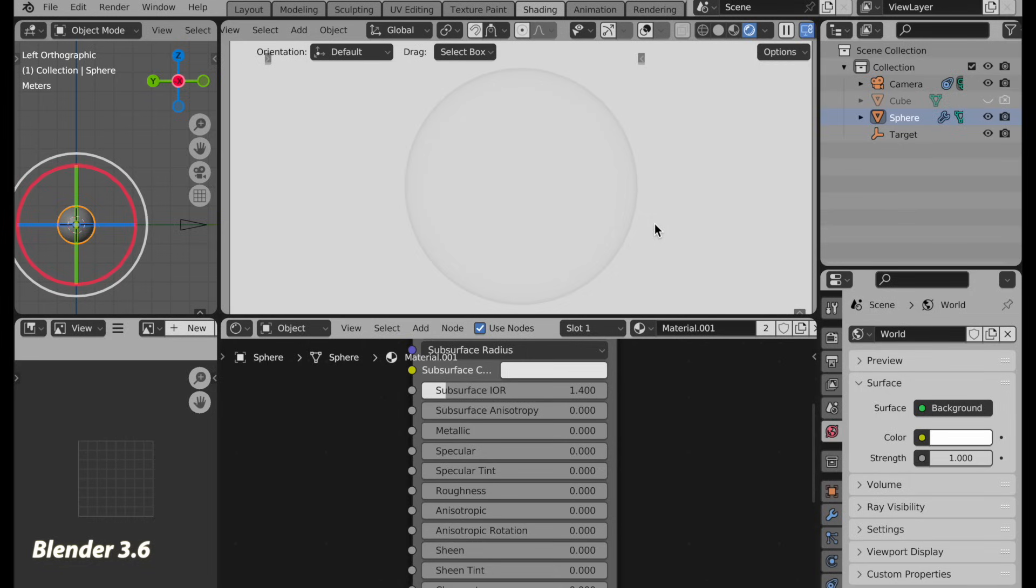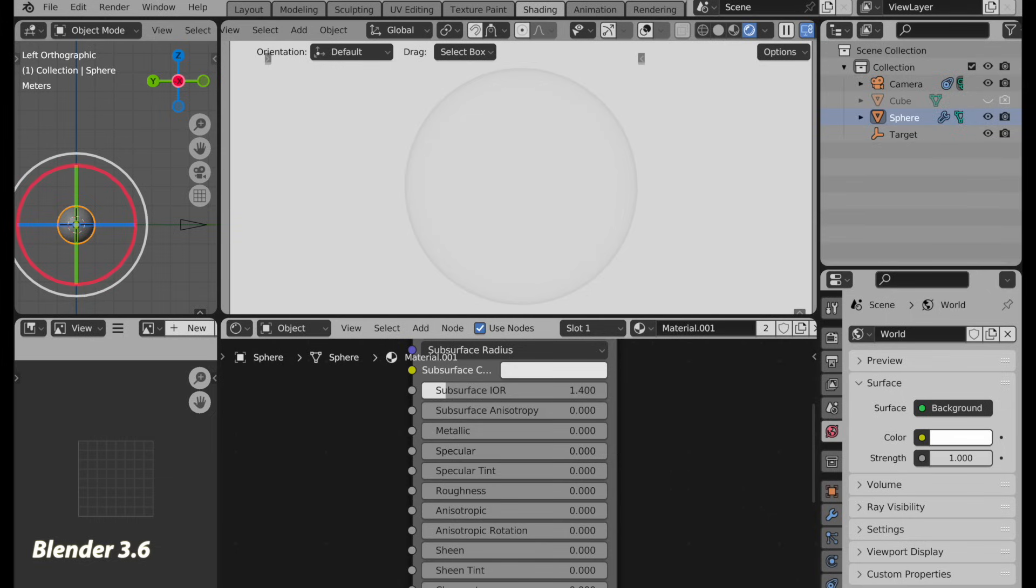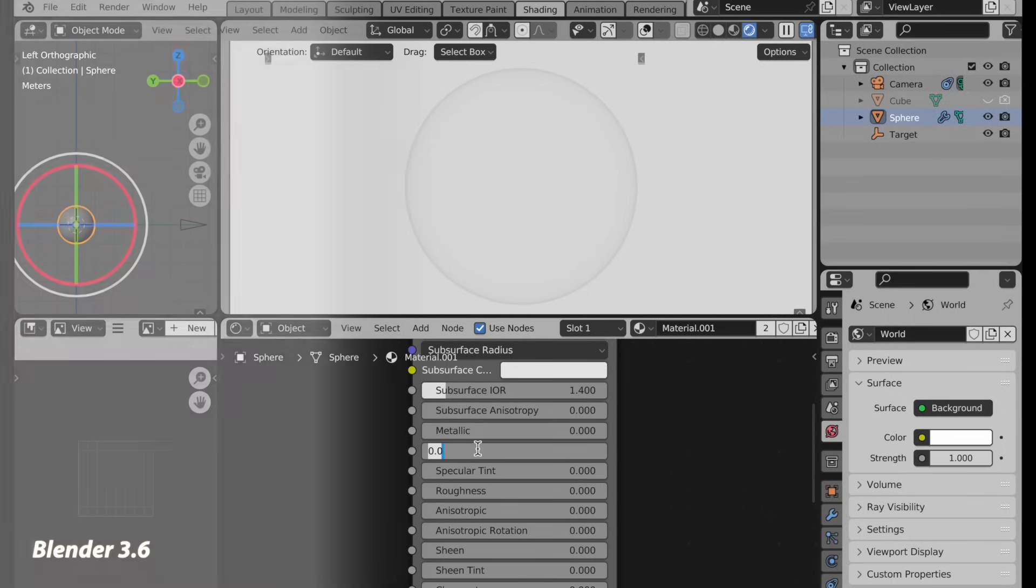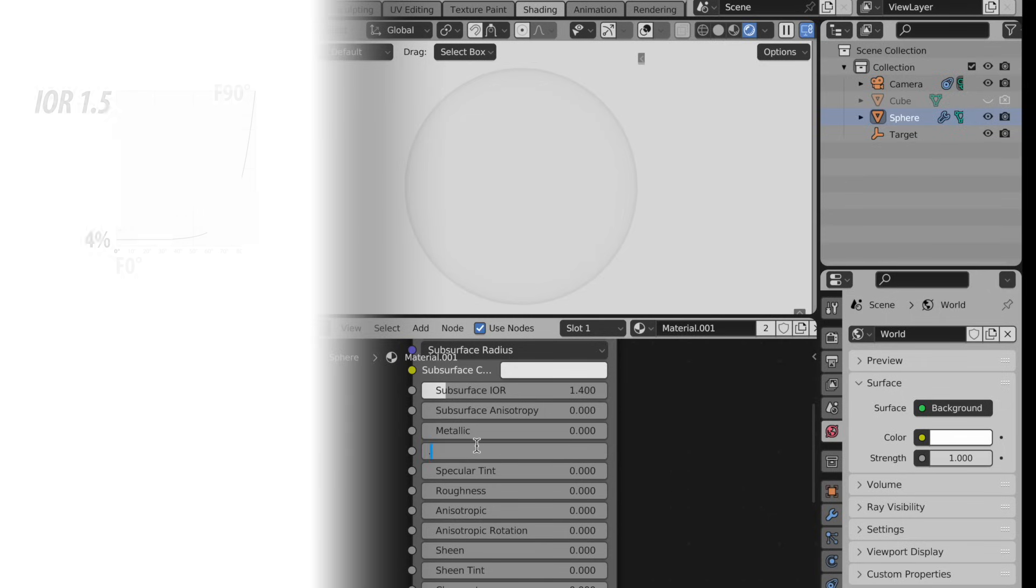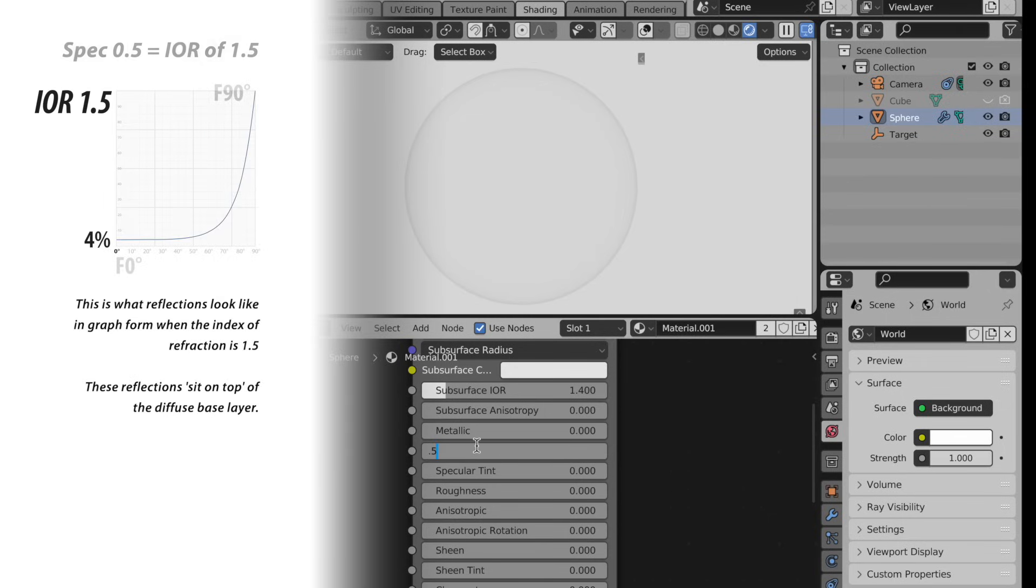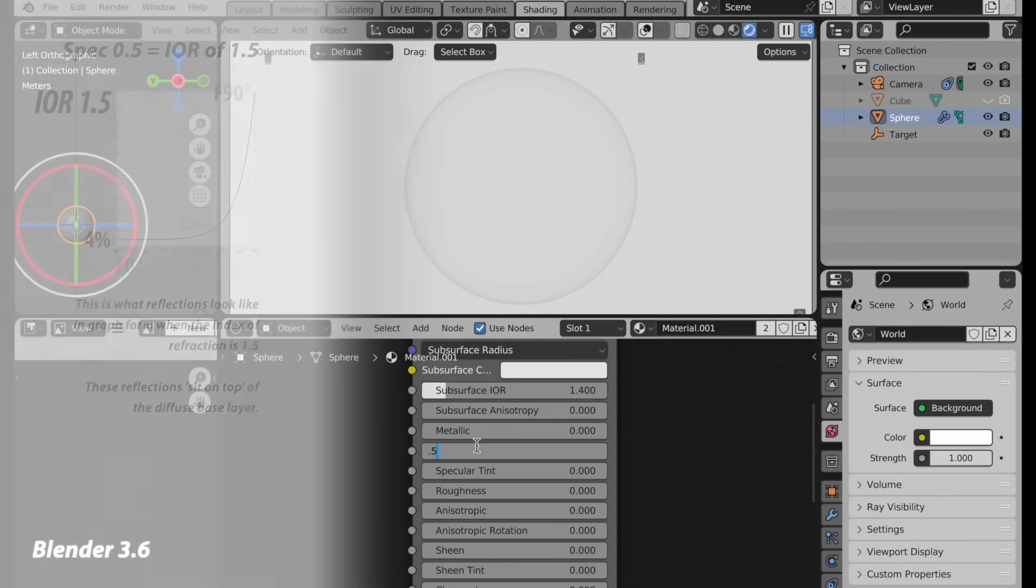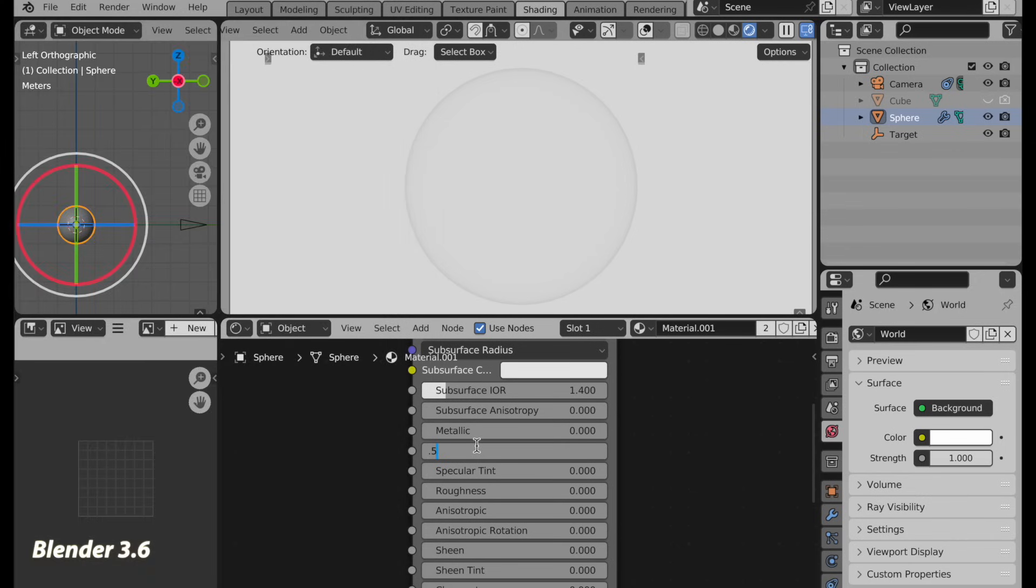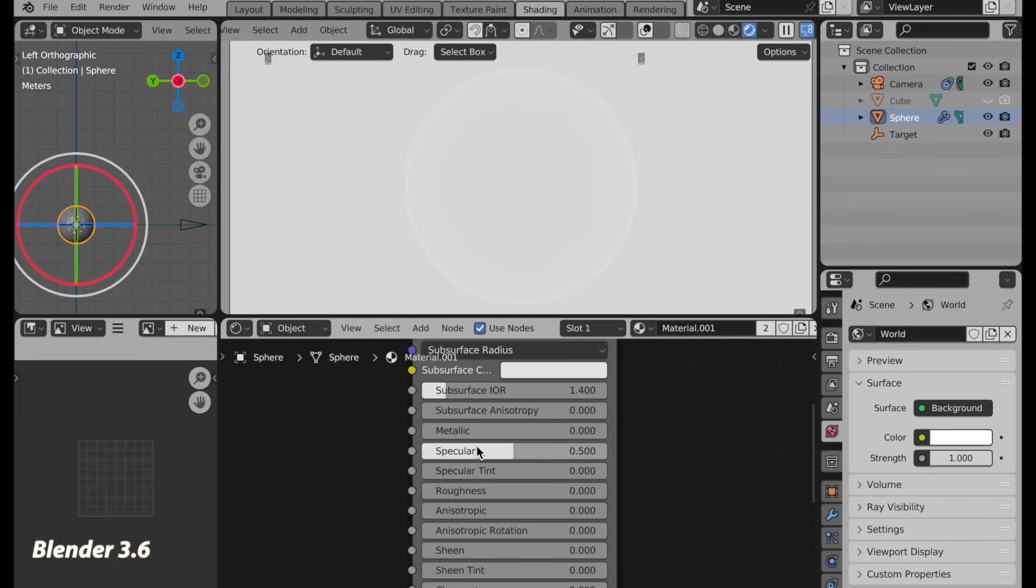So we're going to take specular and take it up to its default behavior of 0.5 that creates specular reflections that sit on top of the diffuse component where the low end is four percent reflectivity and it follows the Fresnel curve up to f90 where it becomes 100 percent and this is what we now get.